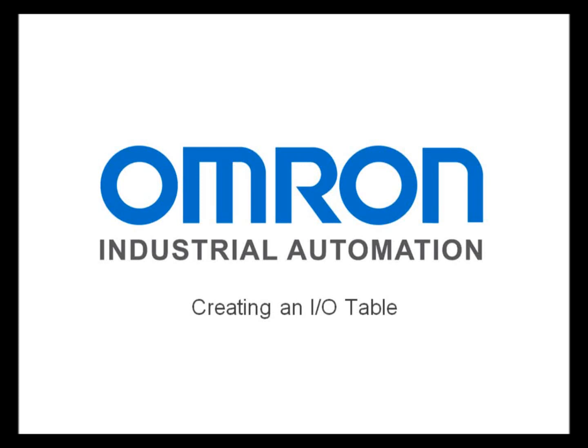Hello, my name is Mike Stevenson with Omron Industrial Automation. I'm going to show you how easy it is to automatically create an I.O. table in CX Programmer.